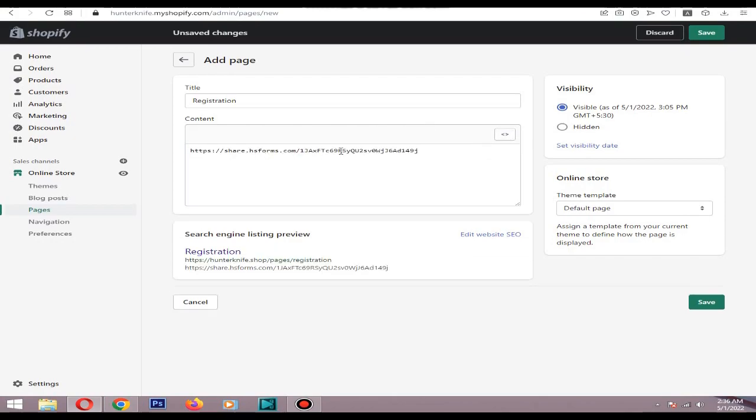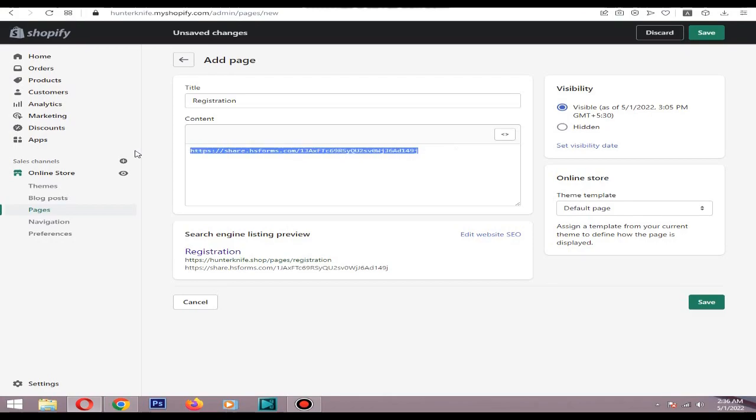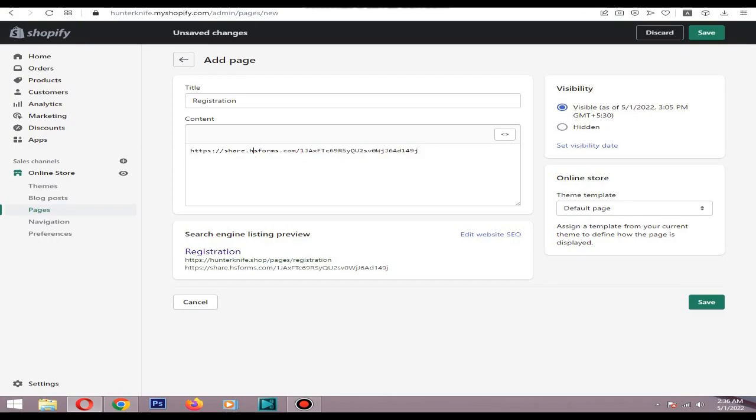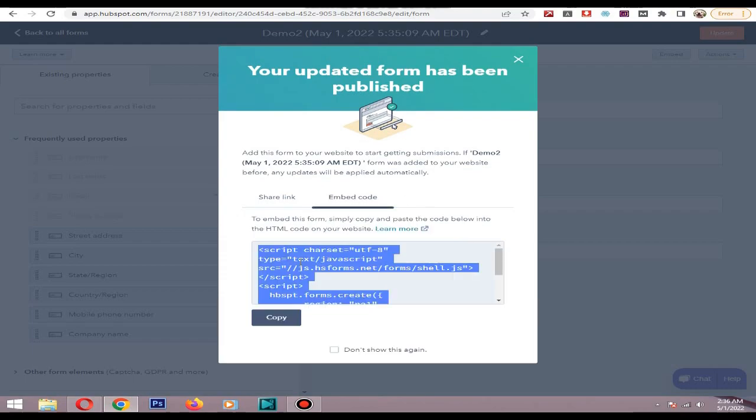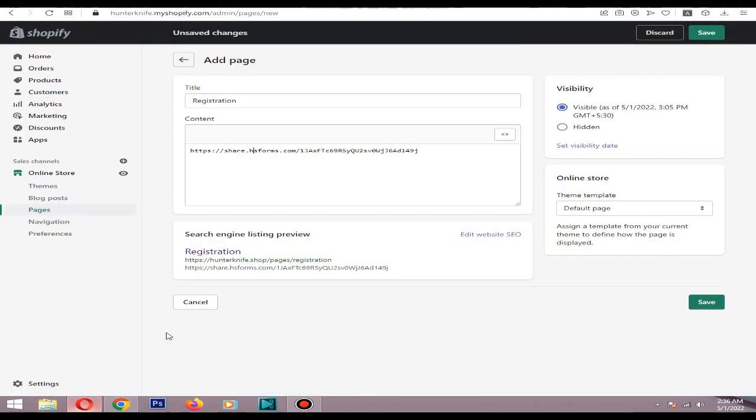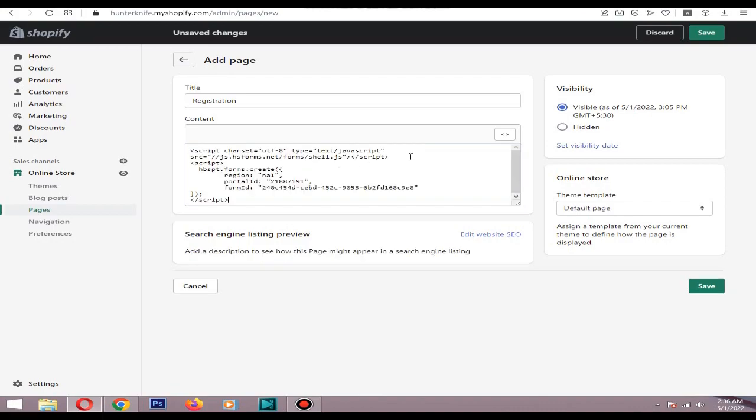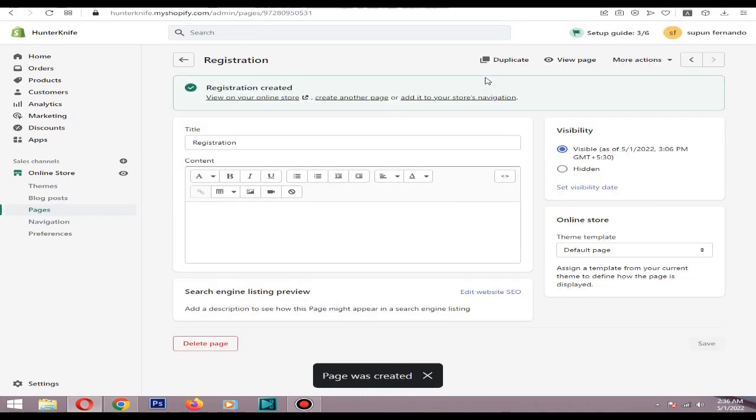So in here, show HTML button, paste this. Because it shows the link, we don't need the link, we need an embed code. Copy the code in here, embed code, paste it here and save. Okay, now let's see if it is working or not.